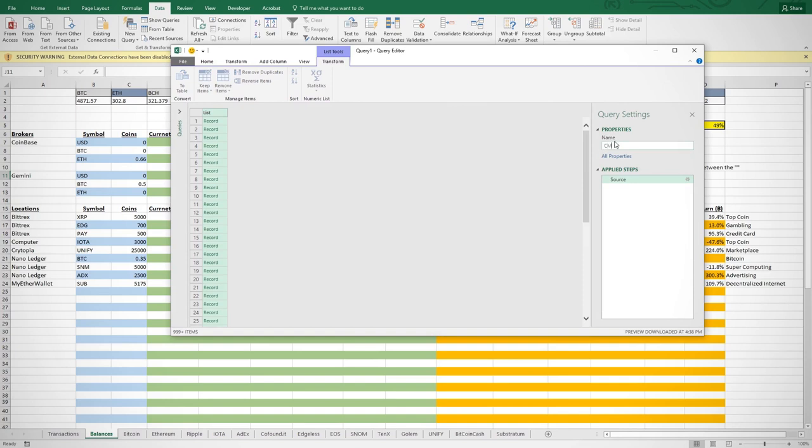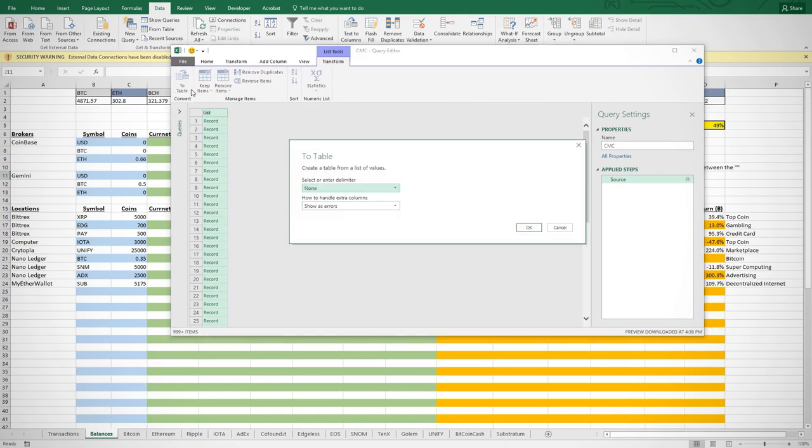Rename the query to anything you want. I'll call mine CMC for CoinMarketCap. Then we click on the list and convert it into a table. When the popup box comes up, just click OK.